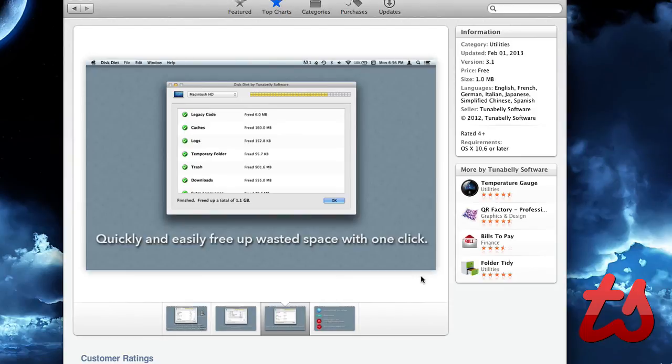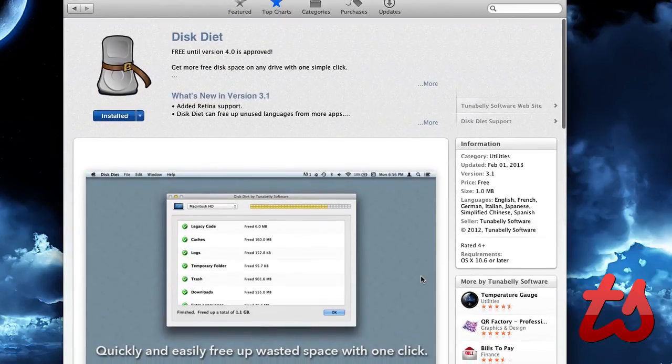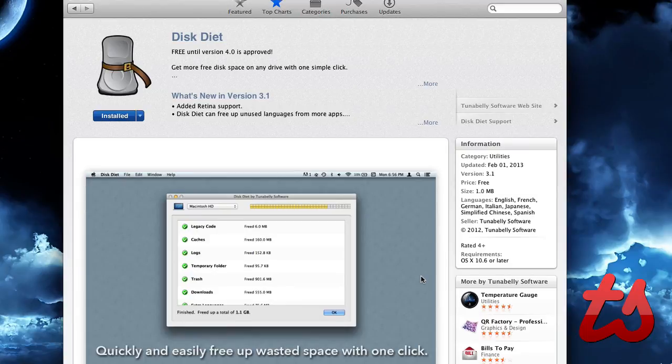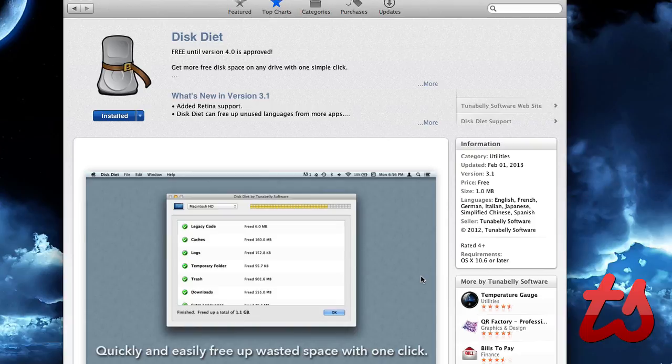So now it is complete and it has closed itself. It's a very simple, quick way to free up your disk space and get rid of some things you don't need on your Mac. Again, it's called Disk Diet and it's free for a limited time. Thanks for watching.